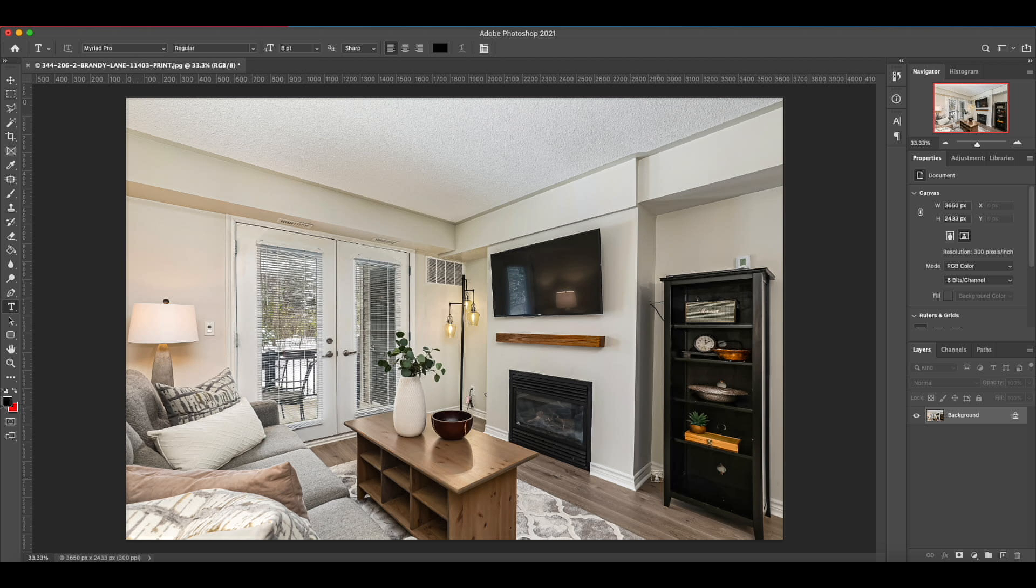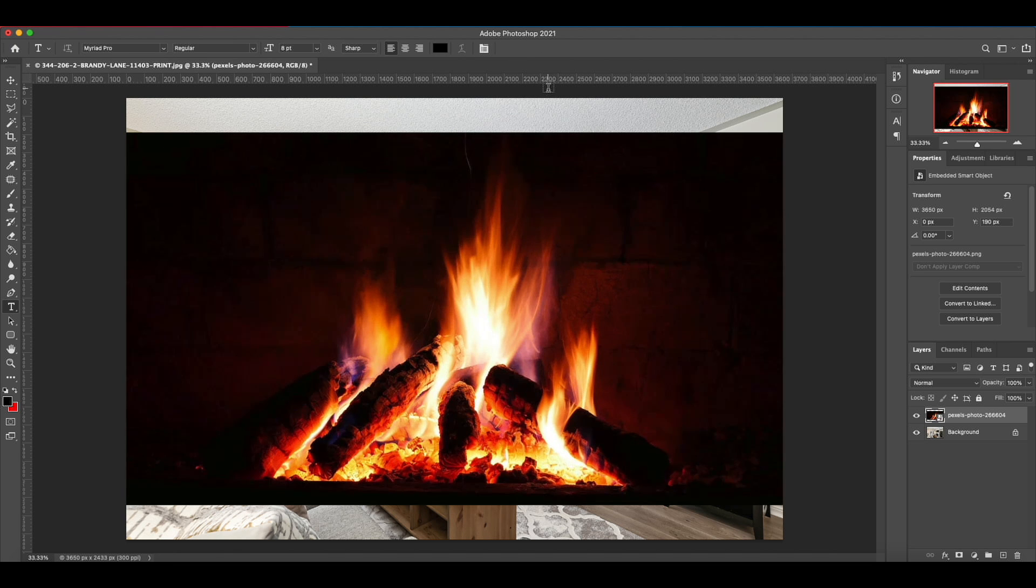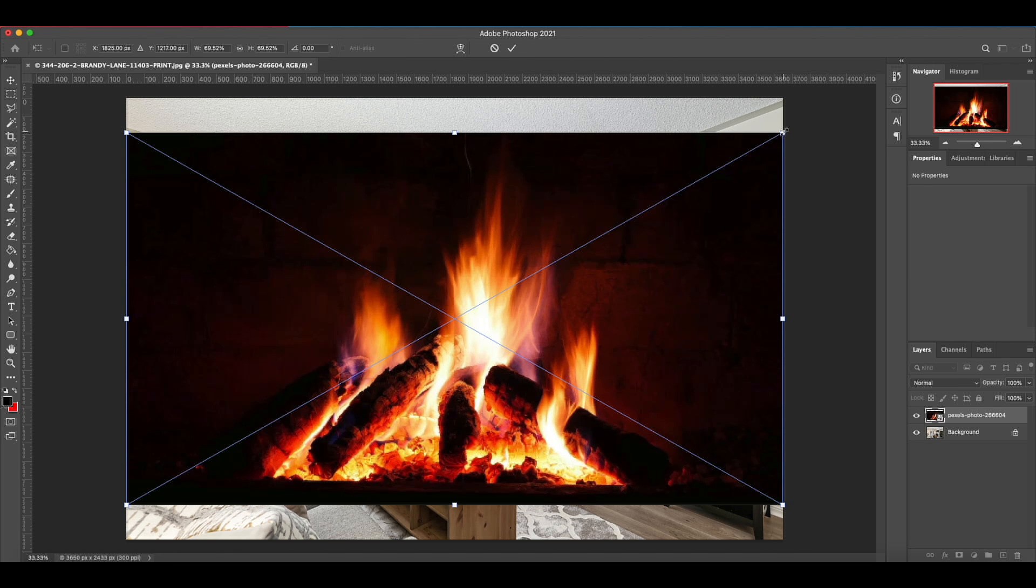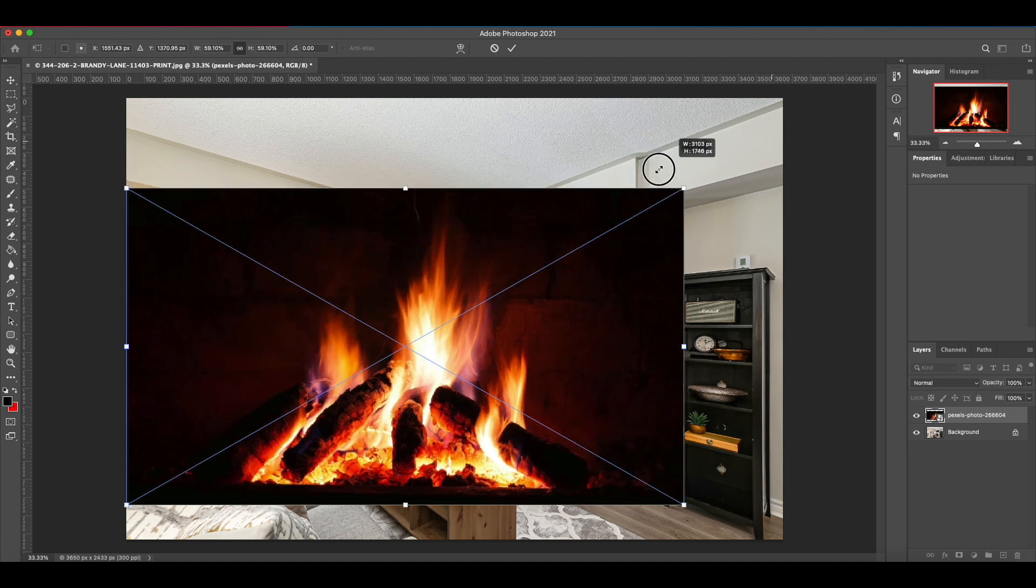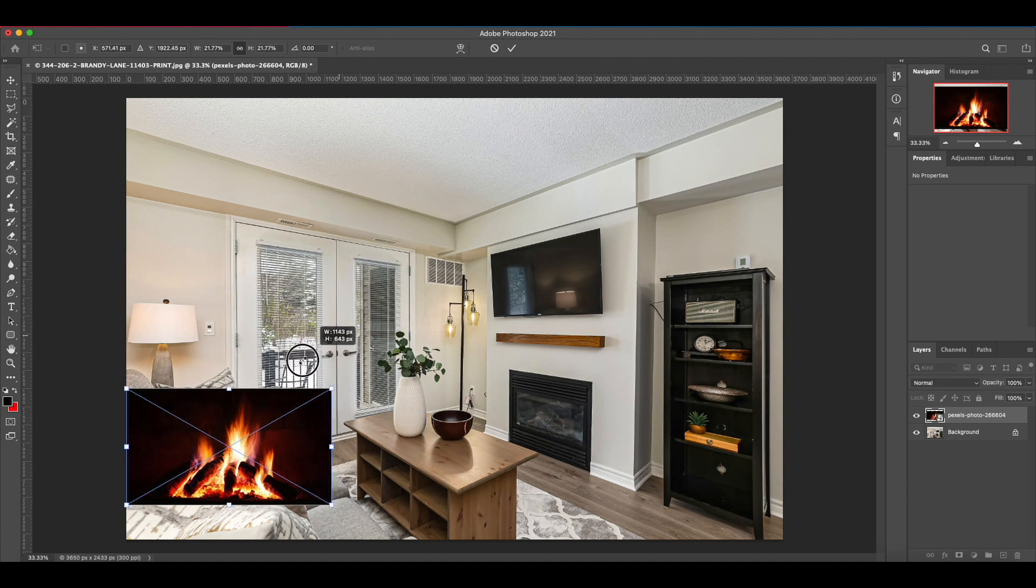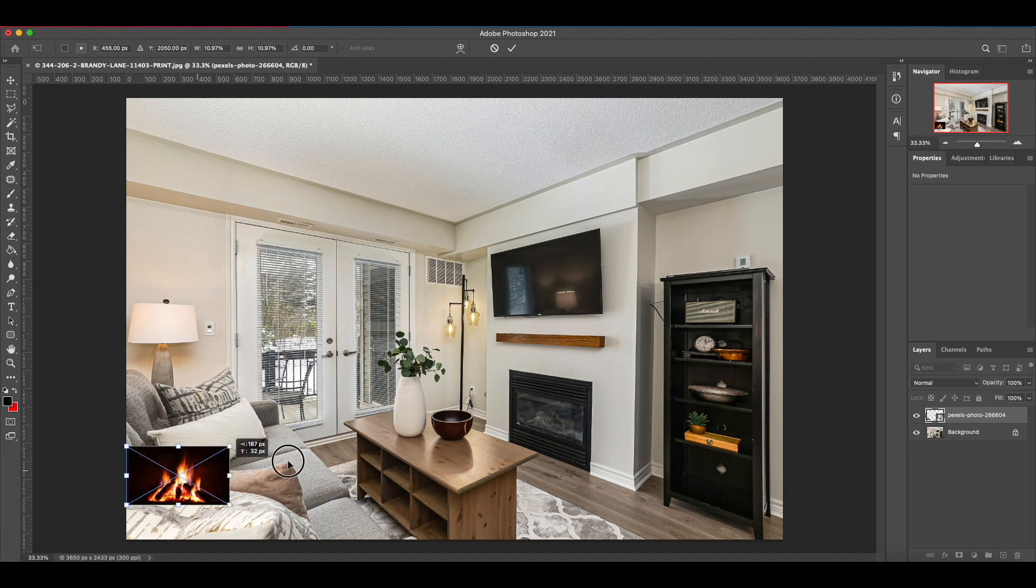Here we are, this is a property I photographed recently, and we are just going to drag our photo in. There we go. Let's drop it in and let's just get it down to the approximate size. I'm holding shift to make sure it scales properly, we don't stretch anything.